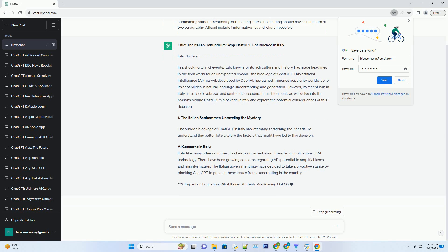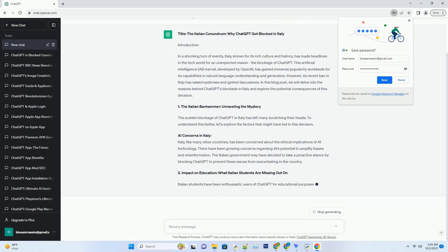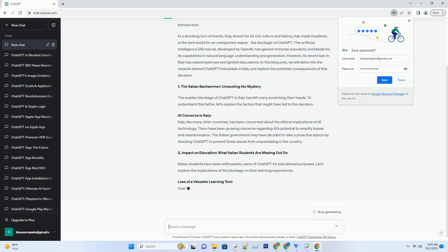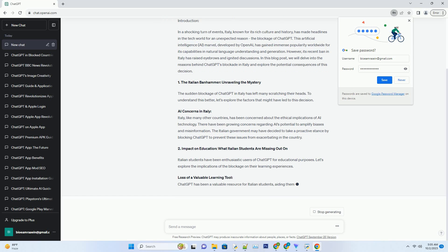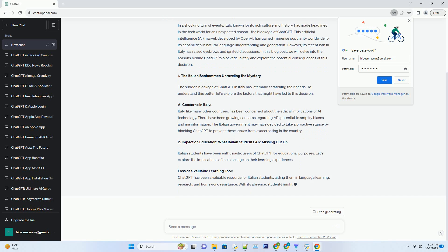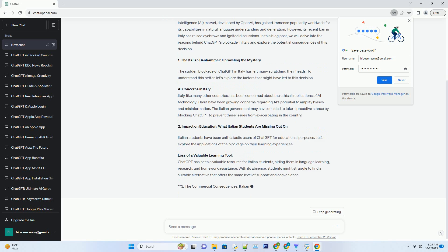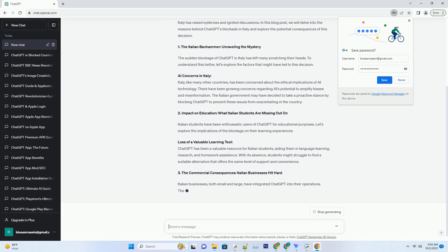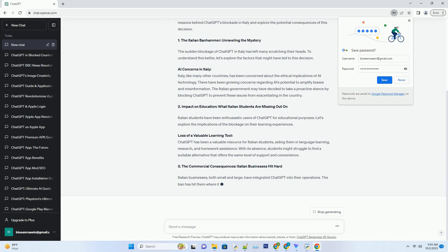Italian businesses, both small and large, have integrated ChatGPT into their operations. The ban has hit them where it hurts the most: the bottom line.